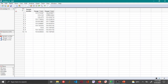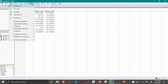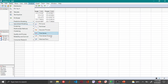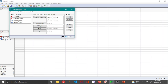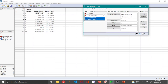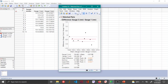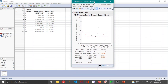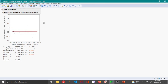Coming back to the analysis: I have two different gauges measuring the same polymer film thickness, and I'm interested in knowing if there is any difference between the measurements from the two gauges. To do the paired t-test, go to the Analyze menu, then Specialized Modeling, then Matched Pairs. Choose both gauges — the film thickness measurements — as your paired Y response, and click OK.